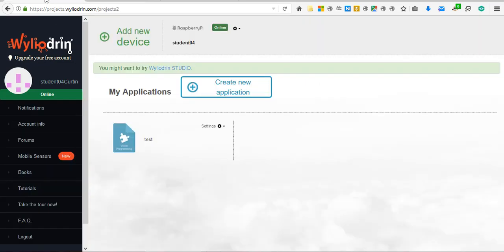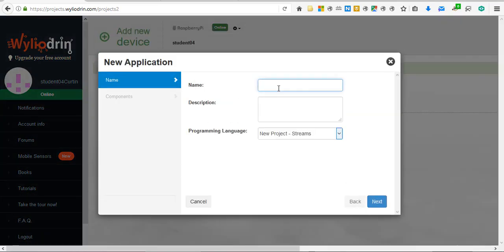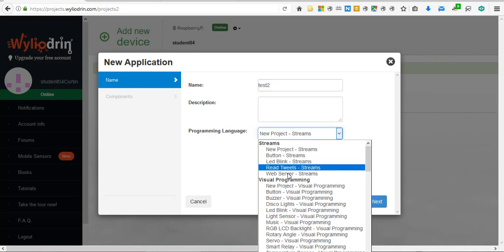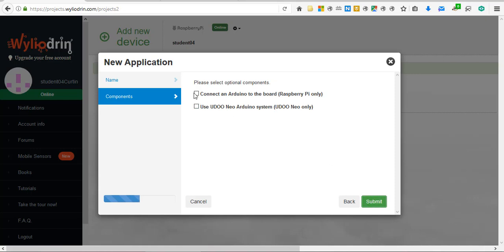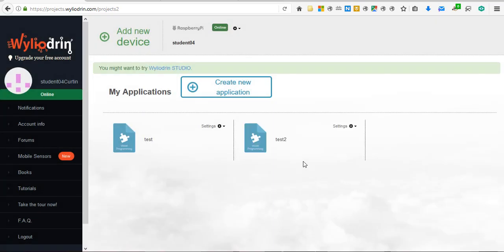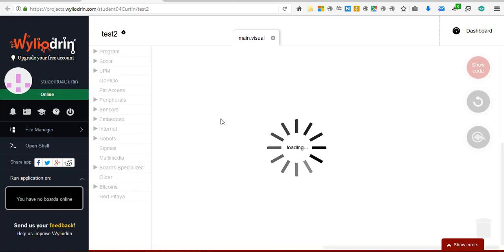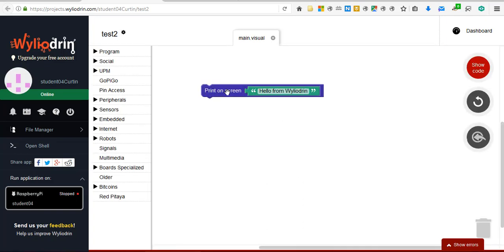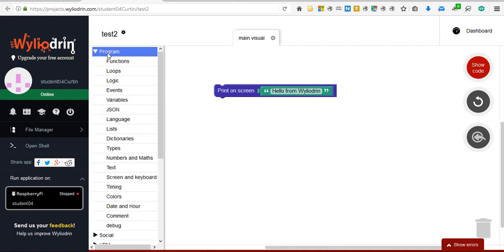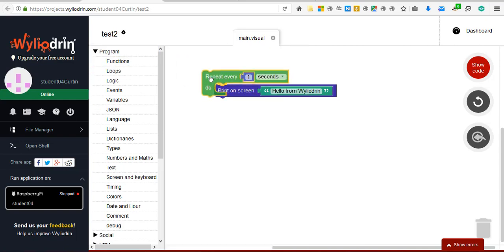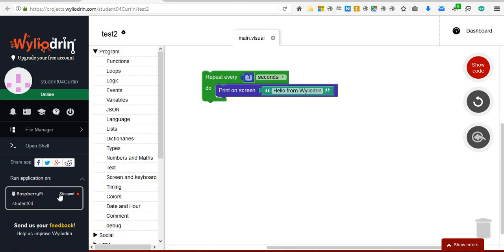I'll just go back to the main page and create a new application as a demonstration. In programming language, select visual programming. Next, you can either choose to have an Arduino connected to the Raspberry Pi or not depending on what you're using it for. The application starts here. And we have some sample code — the equivalent of hello world, hello from Wileyodron. Let's just add in a loop, repeat every three seconds, just to demonstrate how to upload code from an application.